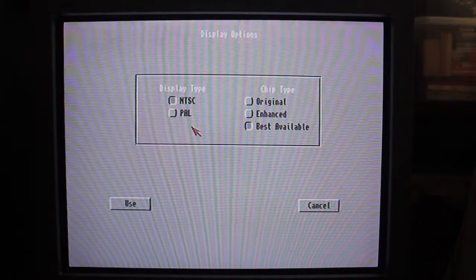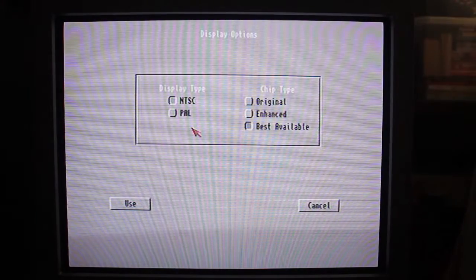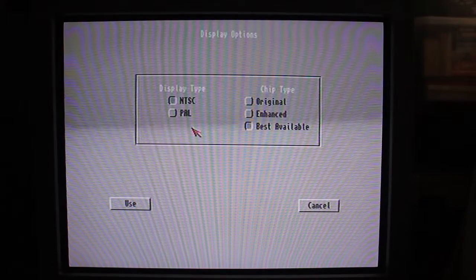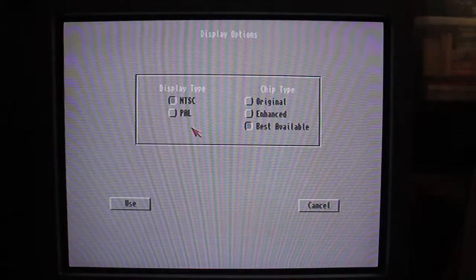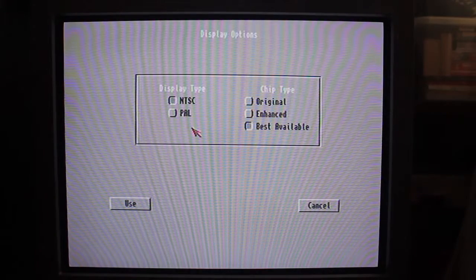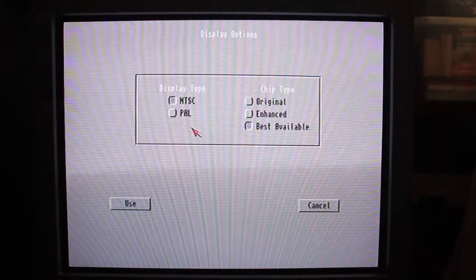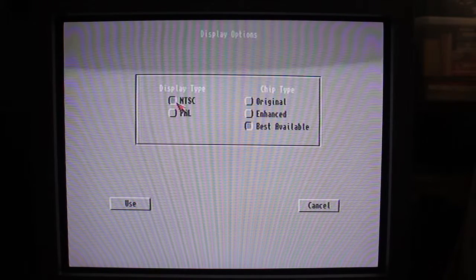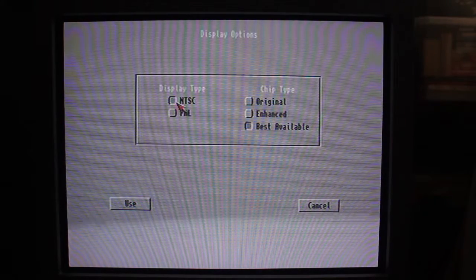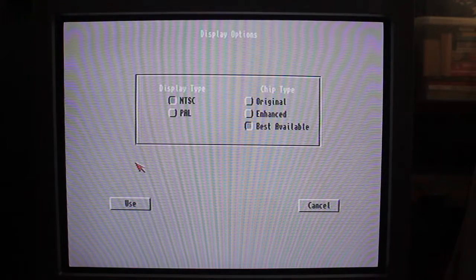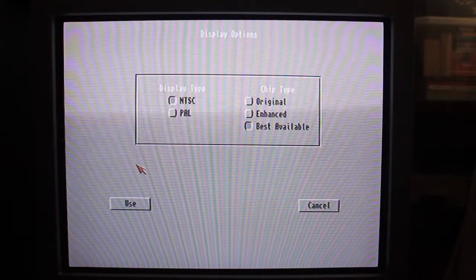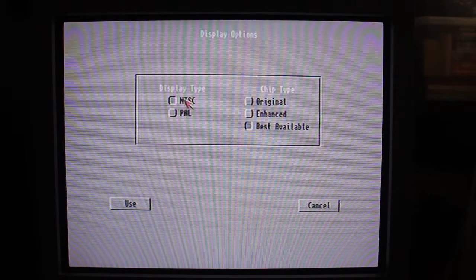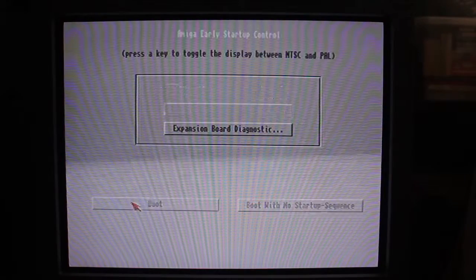Now I used to have a TV that didn't support NTSC, so it was the other way around for me. When I tried to switch modes or load an NTSC game, when I got to this screen it was all distorted and wobbly because the TV didn't support that screen mode. So what I had to do was try and see through all the haze and duplicate images to click on the correct display type. As I don't have a screen that doesn't support PAL, I don't exactly know what you're going to see — hopefully you can see through it and manage to click on NTSC, click Use, and click Boot.